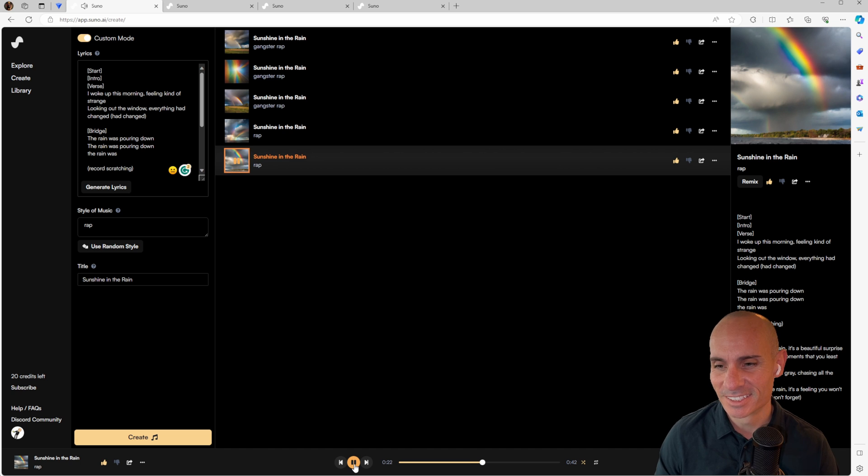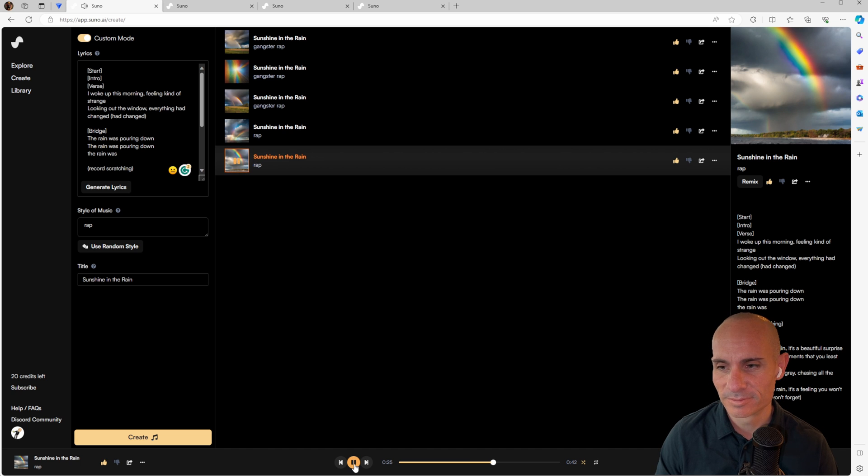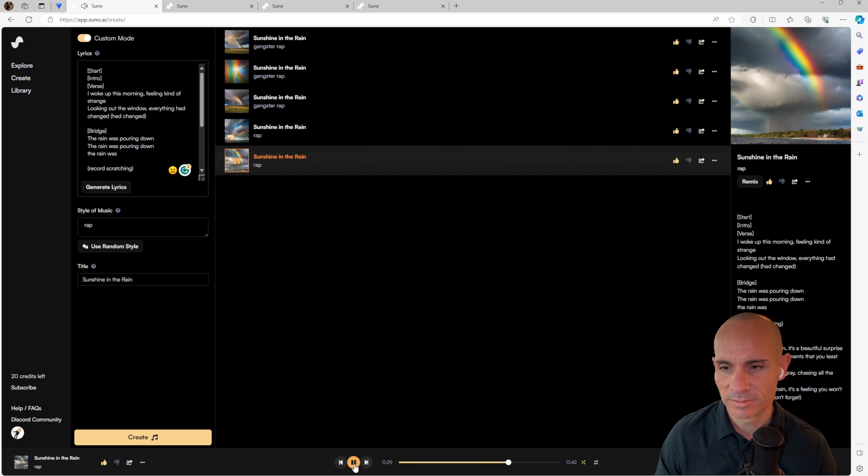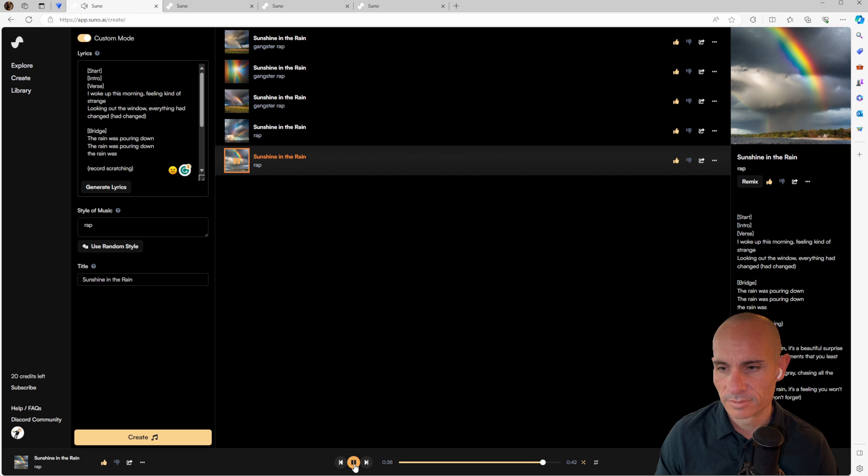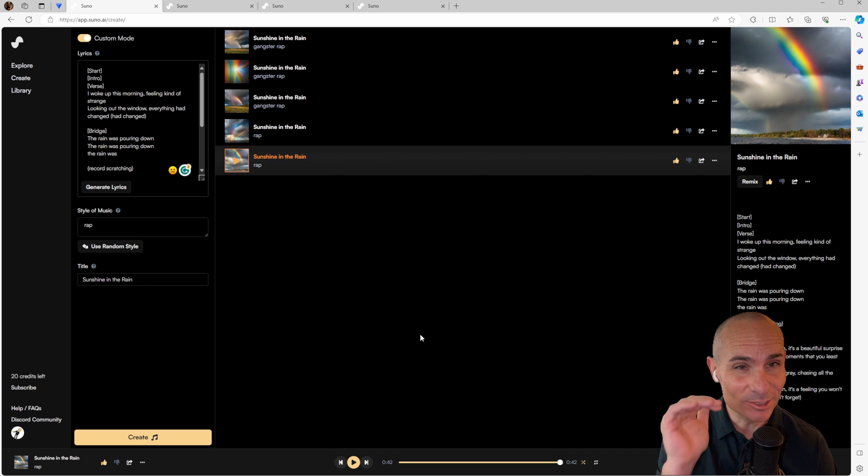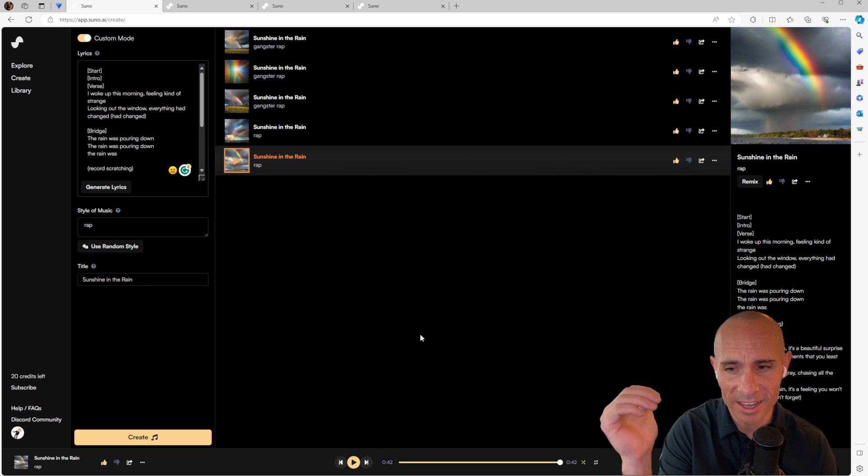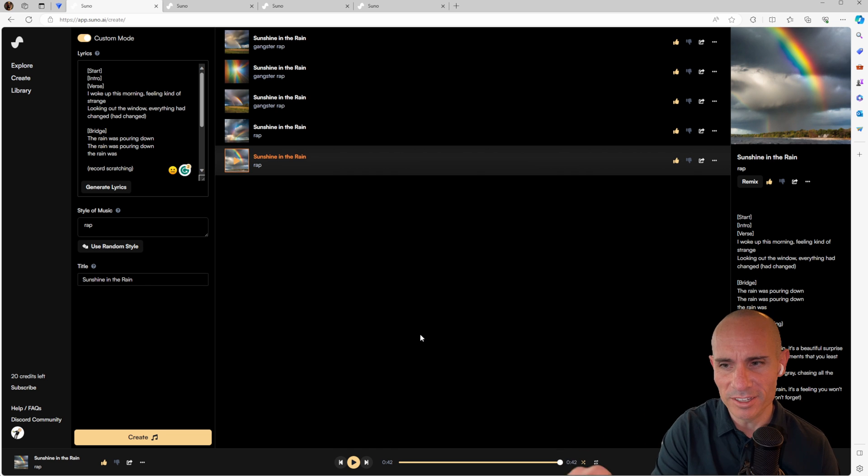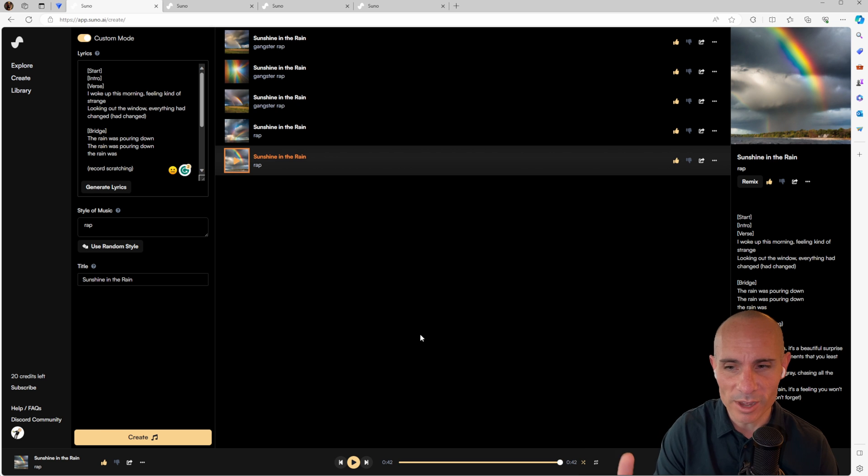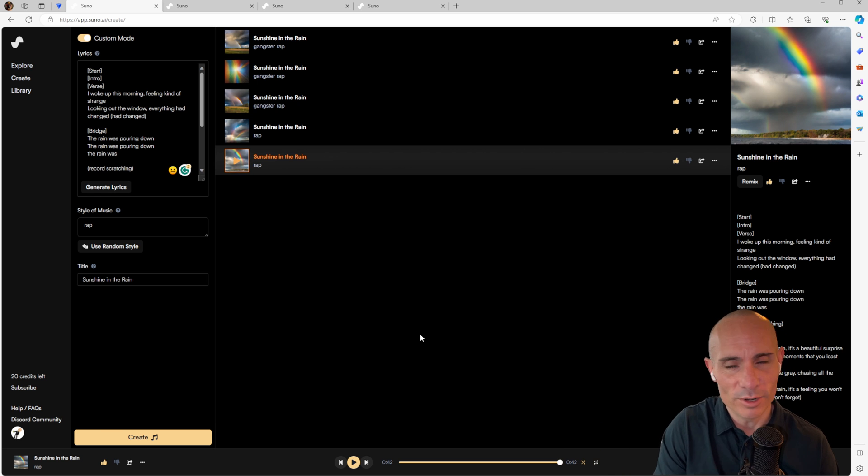That was awesome. That's awesome. That one kind of nailed all the different pieces. You had that amazing echo in the had changed portion and the record scratching throughout. The bridge was awesome. That was great. So go ahead and experiment with that.